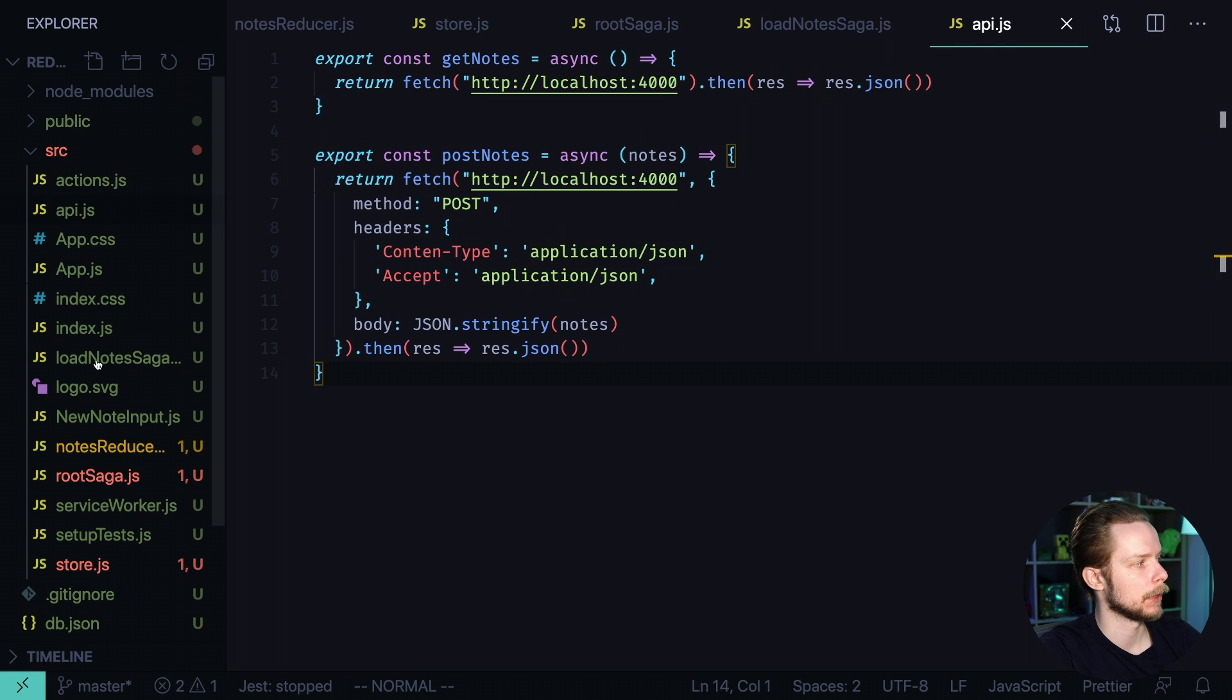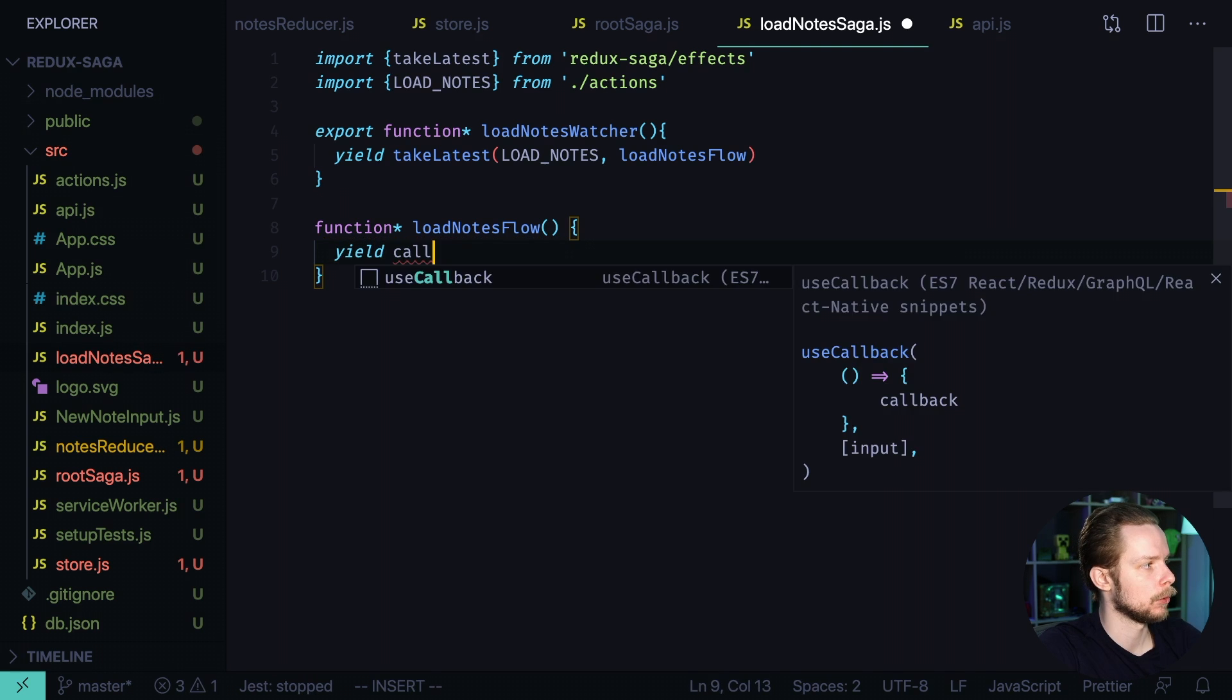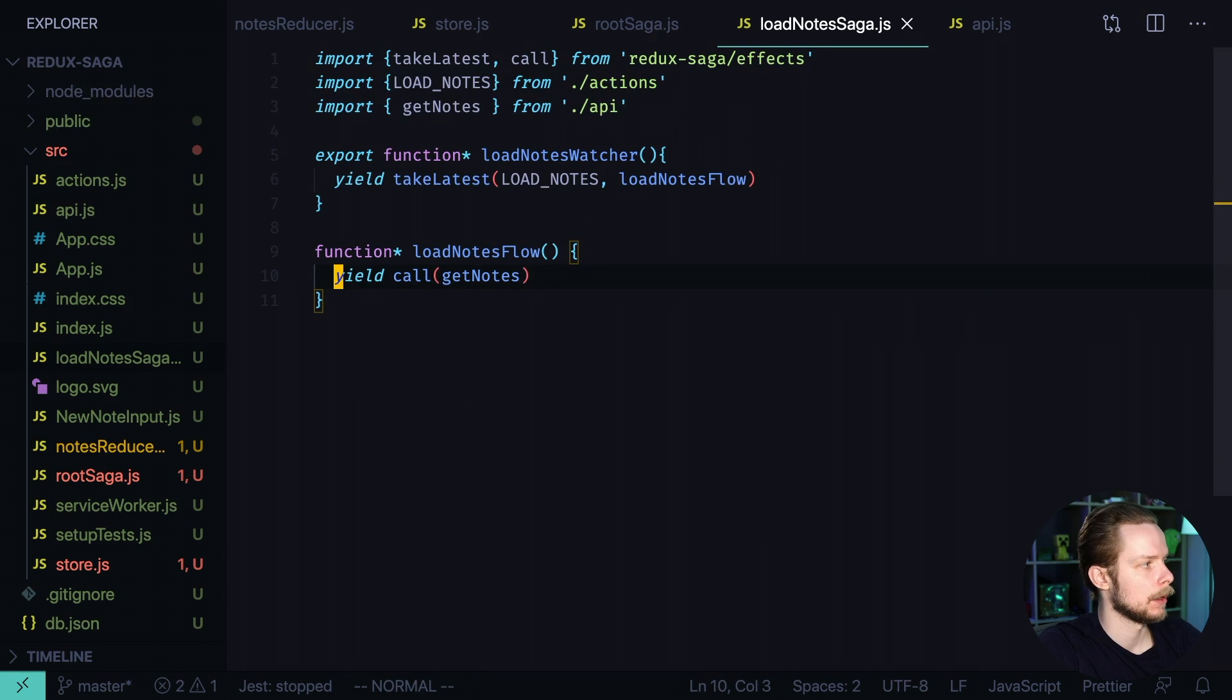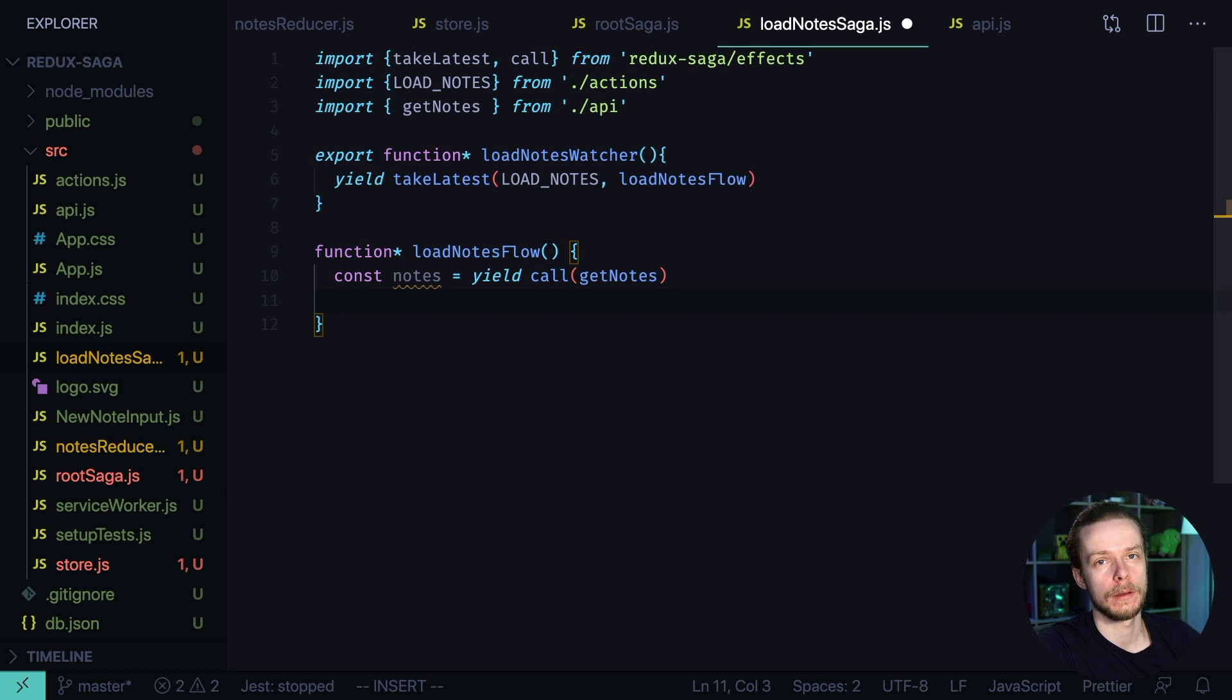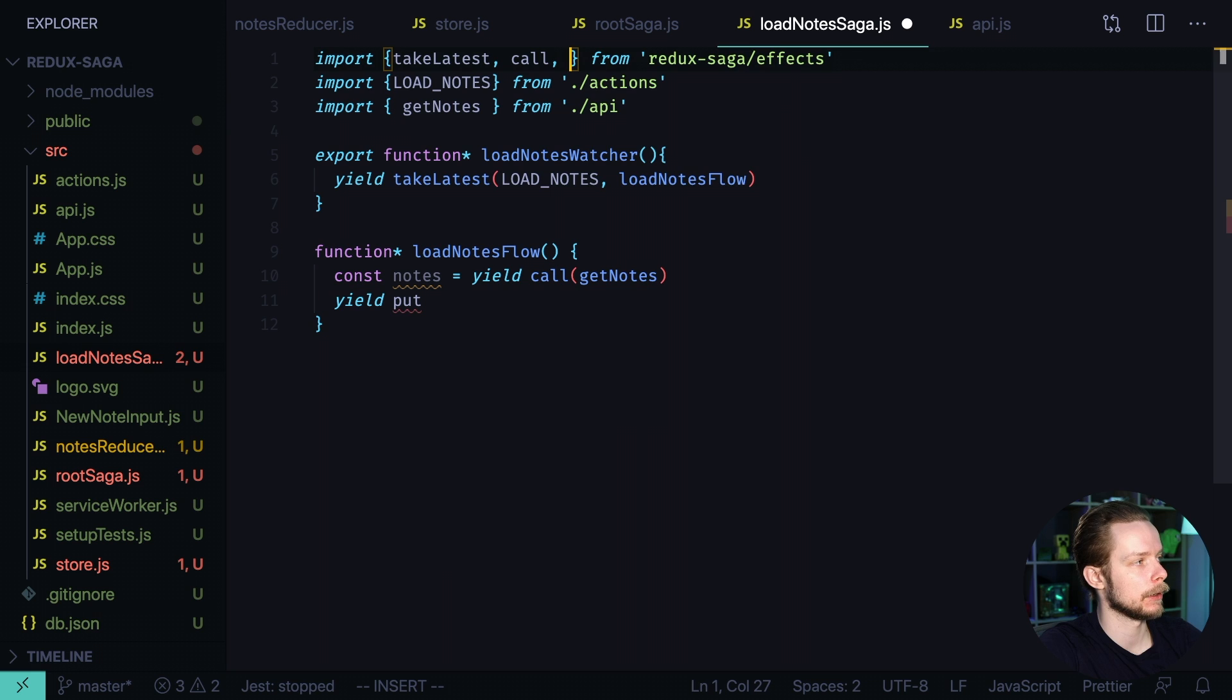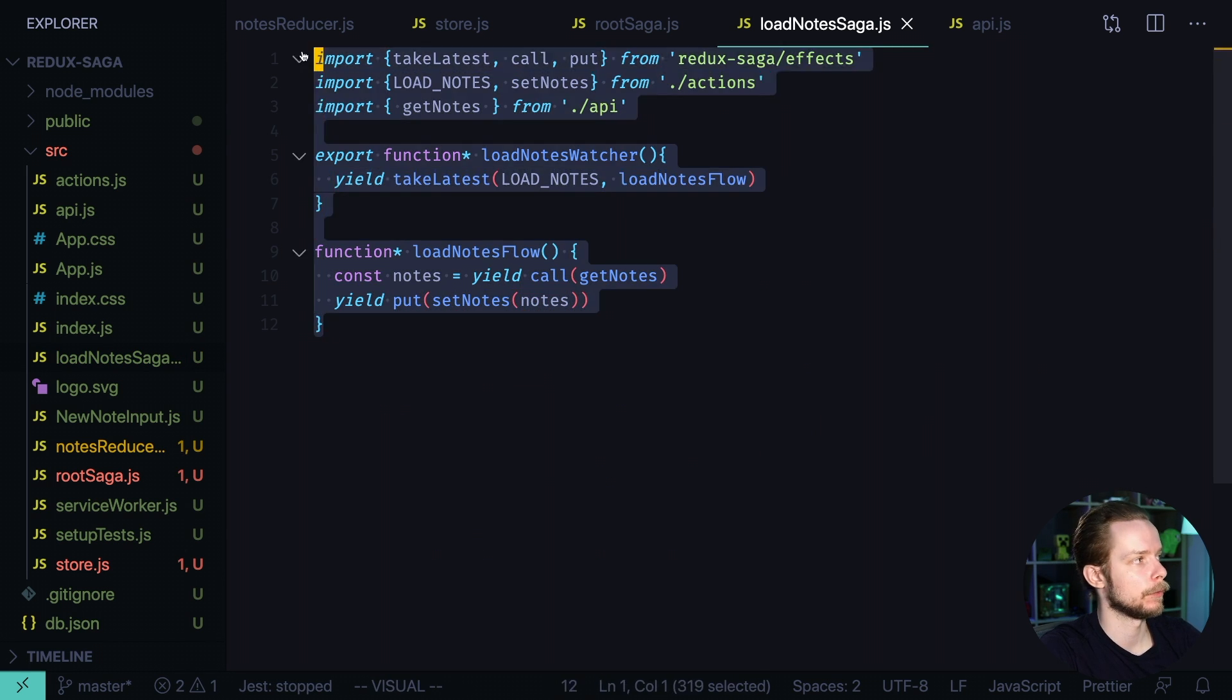Let's get back to the load node saga. Now inside of the load nodes flow we can call yield call that we import from the saga effects. We pass the get nodes to the call and we will store the result of this call. So nodes equals yield call get nodes. Now we can dispatch a new action from this saga with the nodes that we got from the backend. So we call yield put imported from redux saga. Set nodes nodes nodes. Okay we have the loading flow.